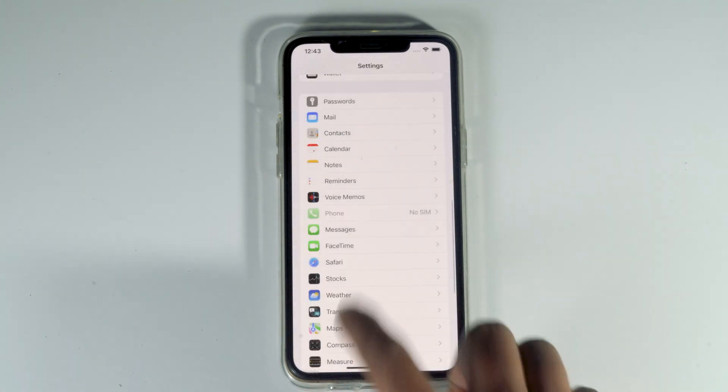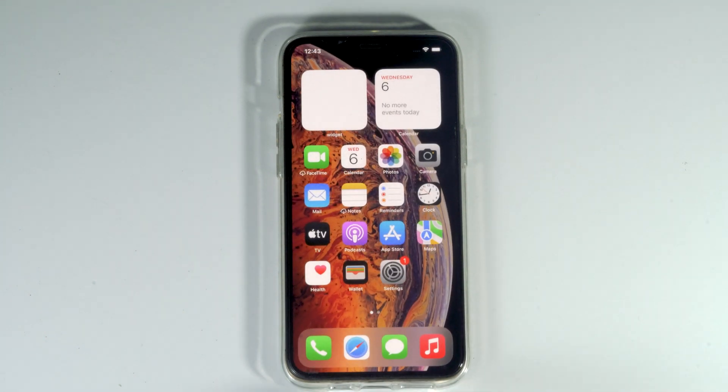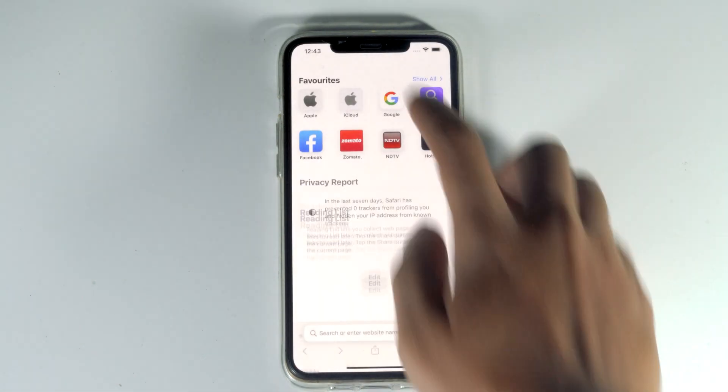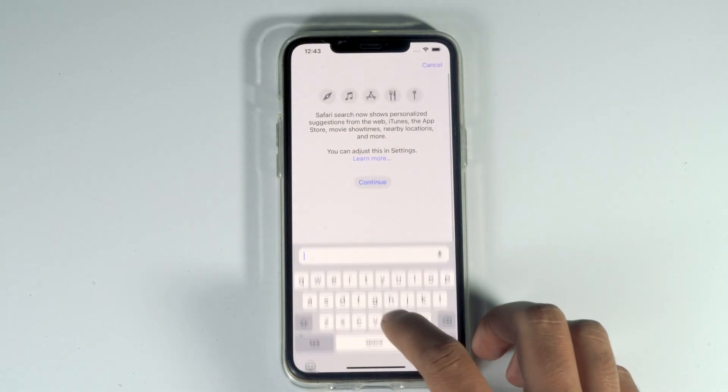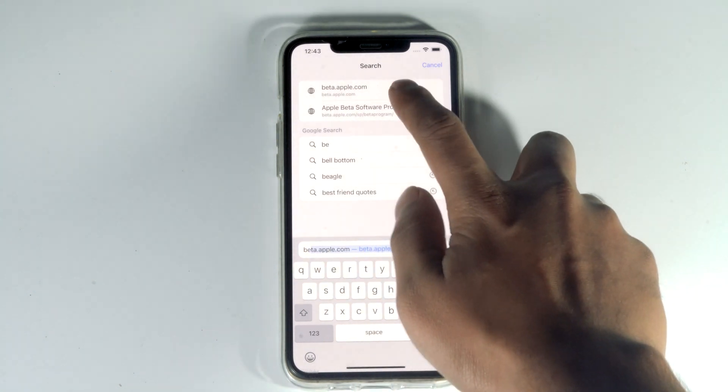The first thing you have to do is go back to the home screen and open Safari. Then search for beta.apple.com.